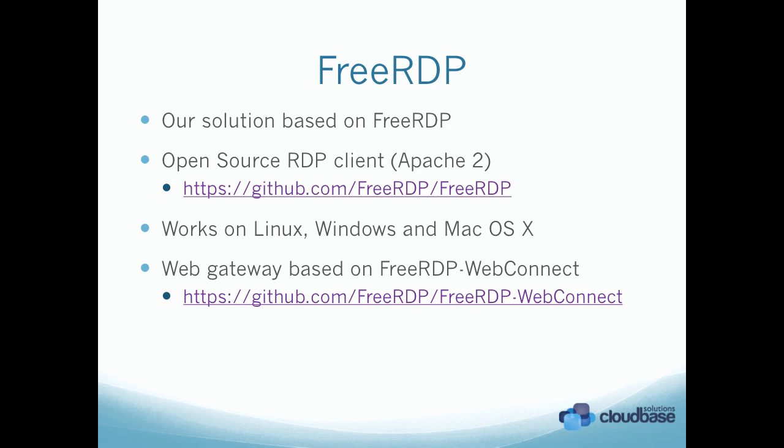You can see now on the screen the GitHub repository URL. It works on Linux, Windows, and Mac OS X, including also the Free Hyper-V server, which doesn't have the Hyper-V Manager installed or available, neither VM Connect.